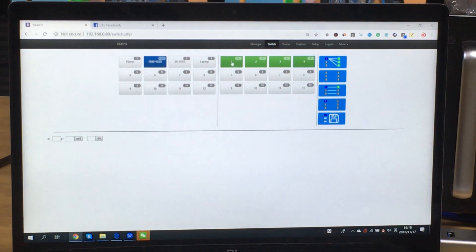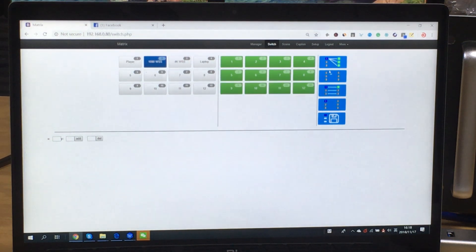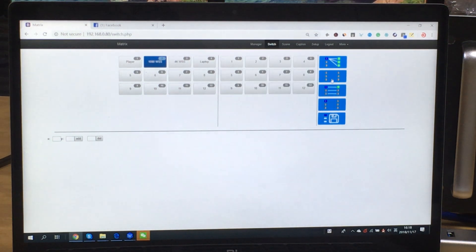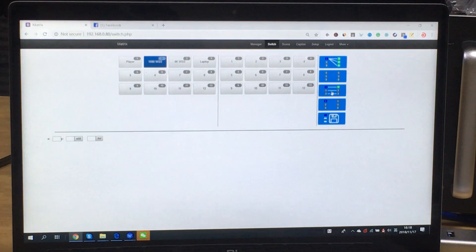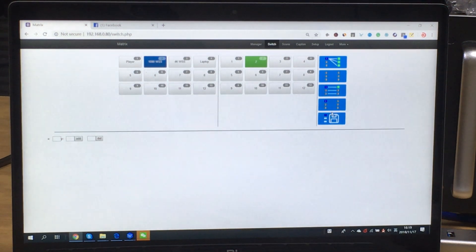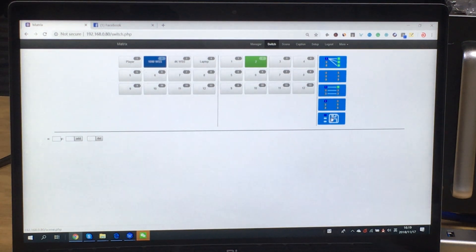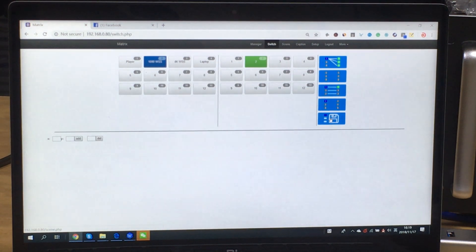This one is switch all to one and disconnect. Switch one to one and this one is disconnect one to one. And this one is save and recall the presets. Total we can support 40 presets.